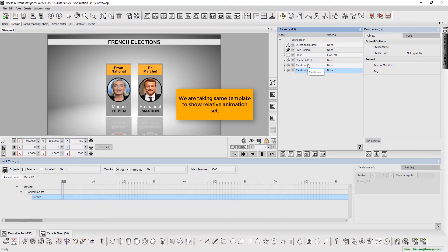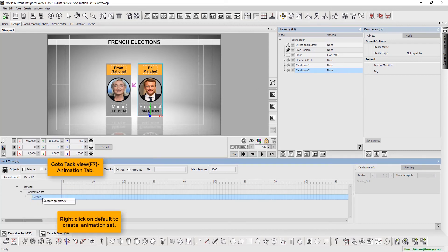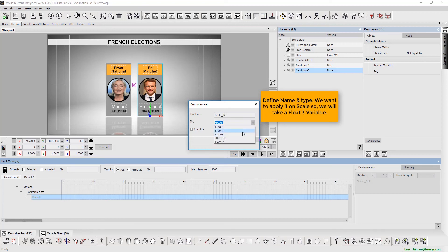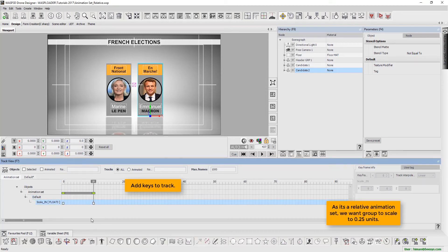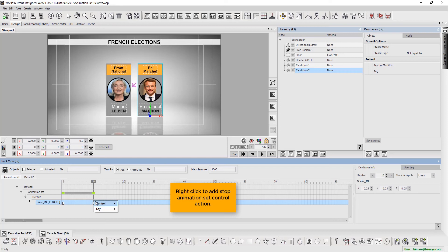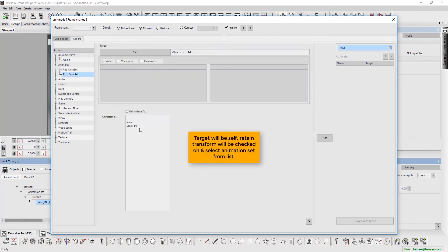We are using the same template to show relative animation set. Go to track view and select animation tab. Right click on default to create animation set. Now define name and type. We want to apply it on scale, so we will take float3 variable. Next, add keys to track. As it's a relative animation set, we want the group to scale to 0.25 units. Right click to add stop animation set control action. Select stop animation set. Here the target will be self. Retain transform will be checked on and select animation set from list.